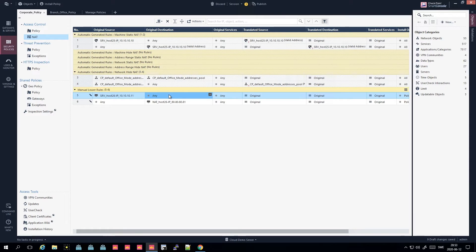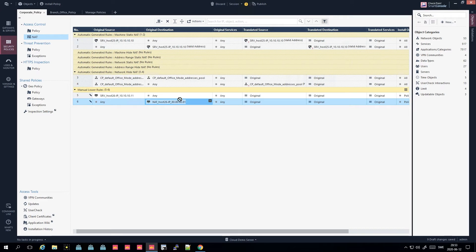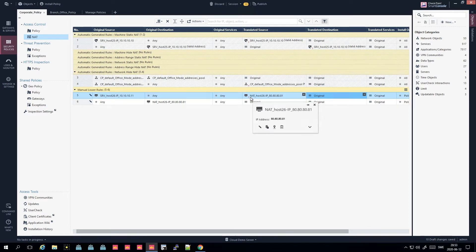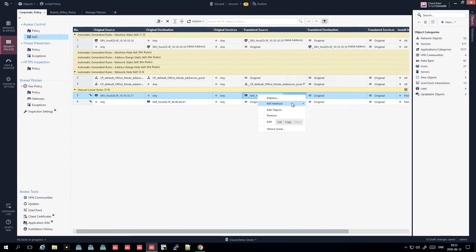In the manual rule, the original source is this host IP, destination is any, and currently it's keeping the original for both - which is incorrect. We need to place the NAT object in the translated source column. This means when traffic comes from this IP to any destination, it will statically NAT itself behind 80.80.80.81, keeping the original destination. We also want traffic to flow both ways since this is a static NAT, not a hide NAT.